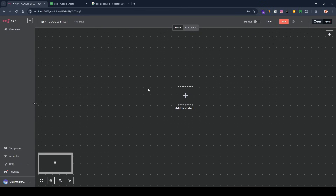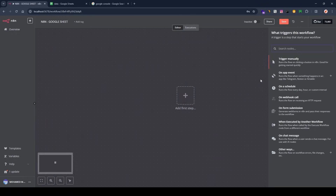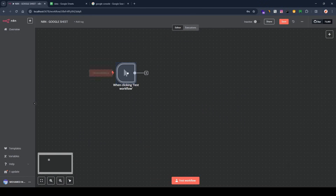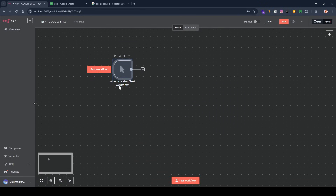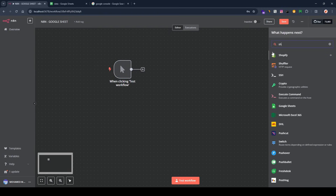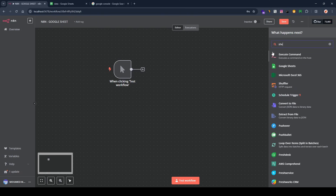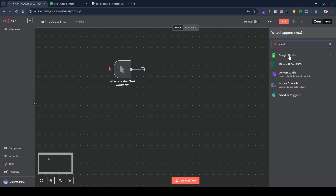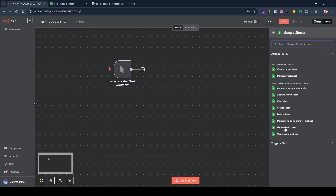So how can we do that? Let's first start the workflow with a manual trigger. I'm using the manual trigger — this will allow us to start the workflow. Then we need another node. Because we want to work with Google Sheets as a database, look for Google Sheets and click on it.